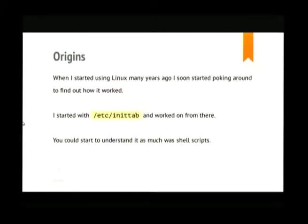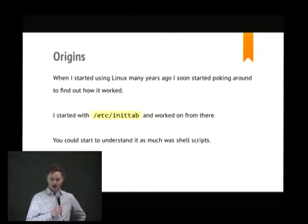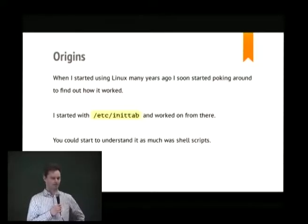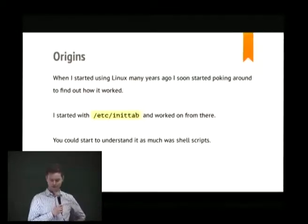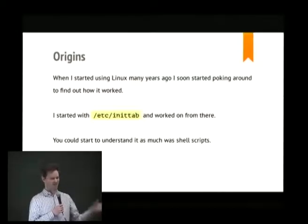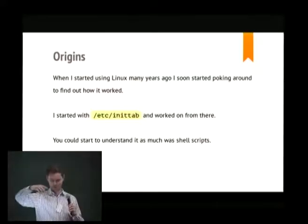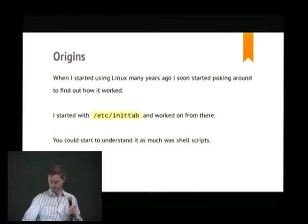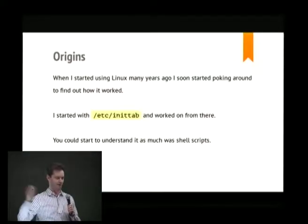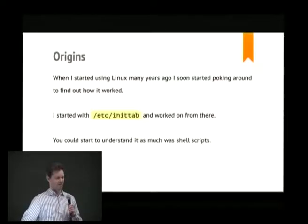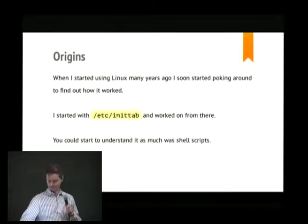When I started using Linux a very long time ago, I started poking around to find out how it worked, because that was the great thing about Linux — it was all there and open. You could find out how things worked. I just started with inittab and how the system booted and started, and tried to follow everything through. There were shell scripts and stuff like that, and sometimes you had to get the source code and look at it and try to understand it. That's how I started learning about Linux all those years ago.